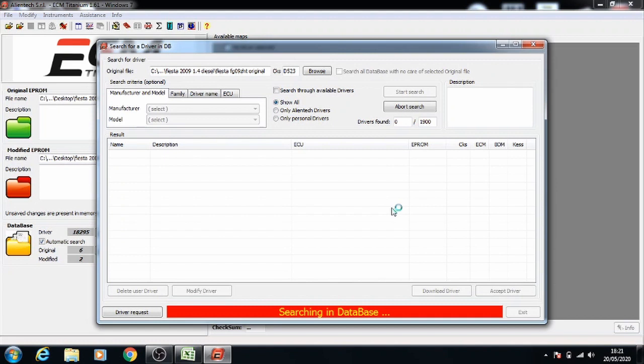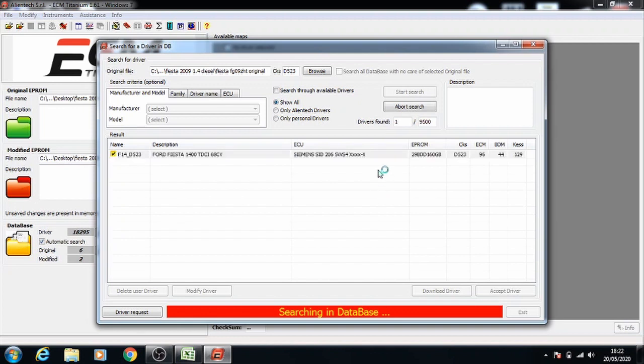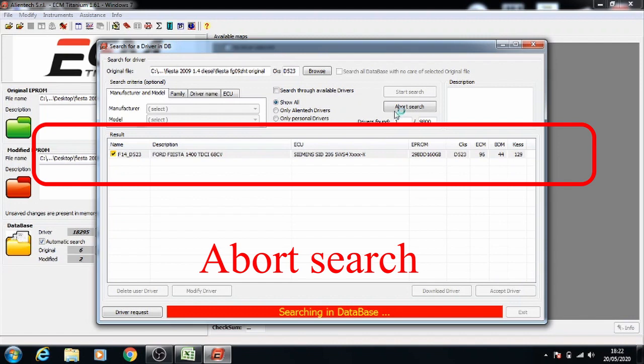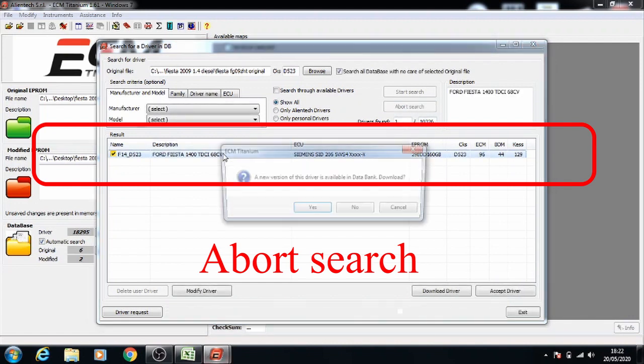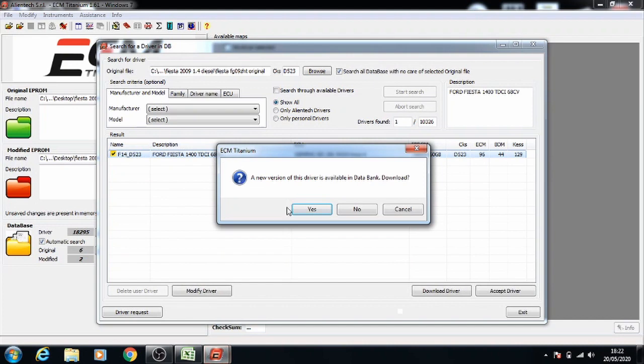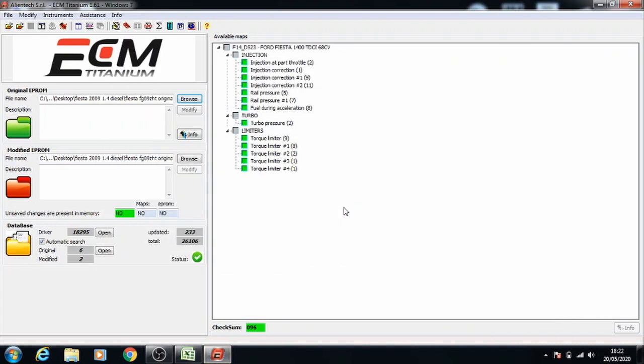Wait for it to find the ECU. Click abort when it's done, otherwise it'll just keep searching through the drivers. Double click onto the ECU and that's all of the maps for this car.